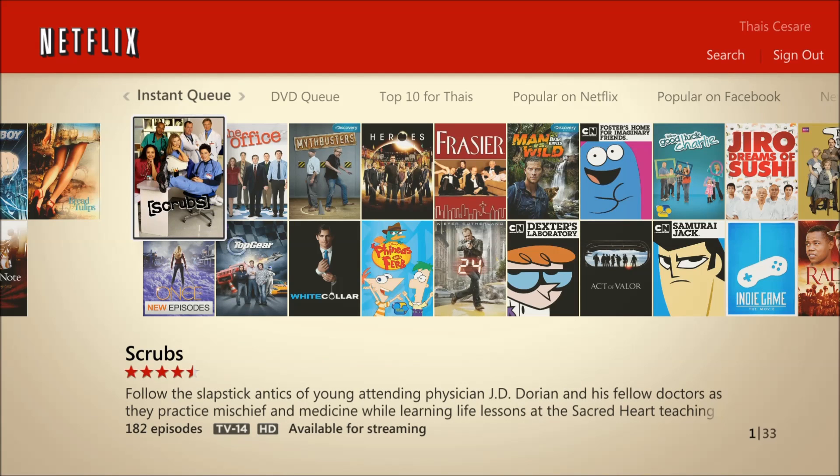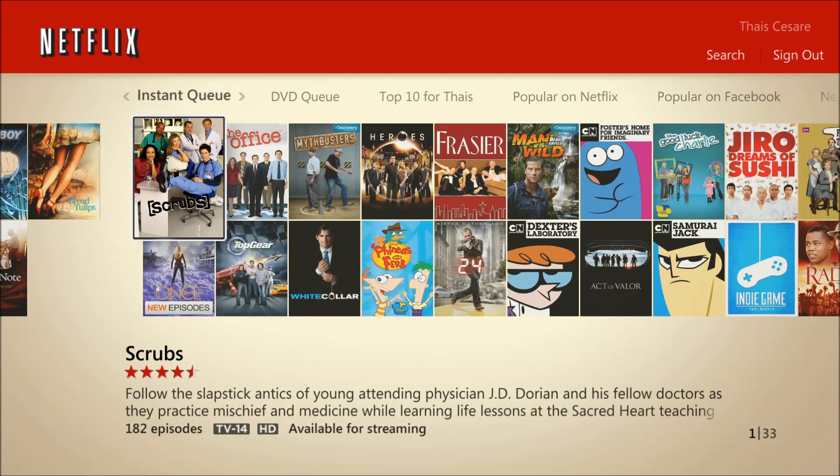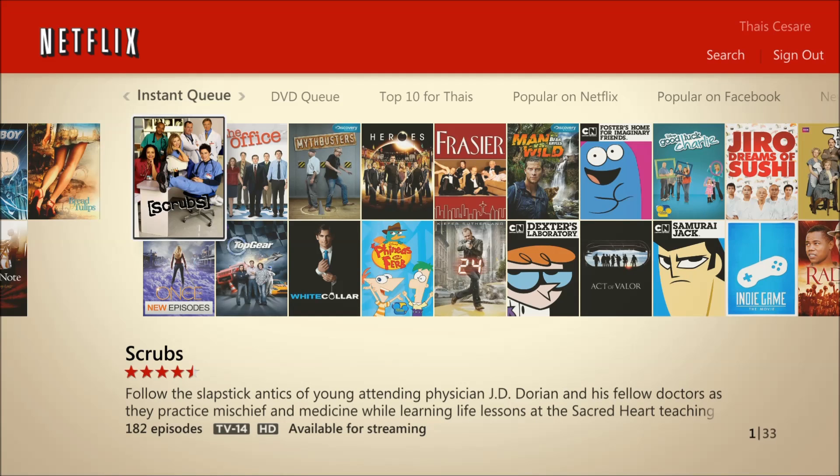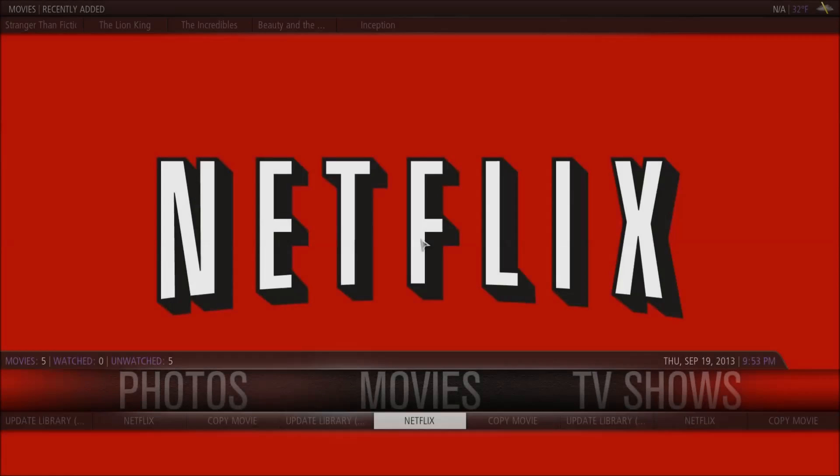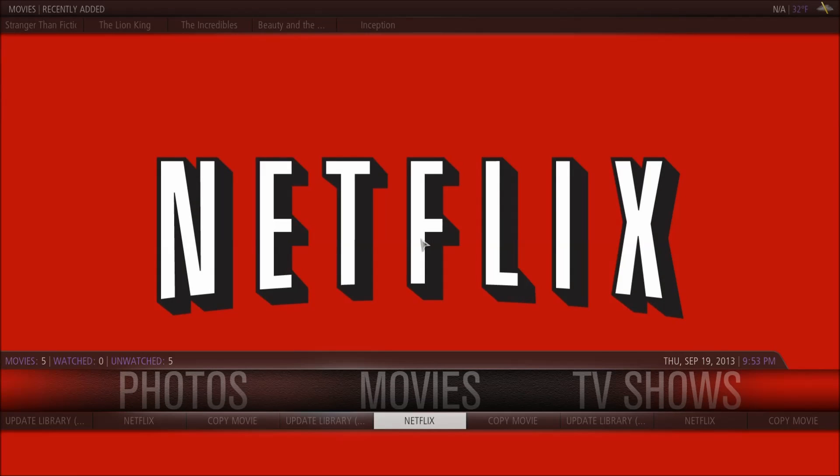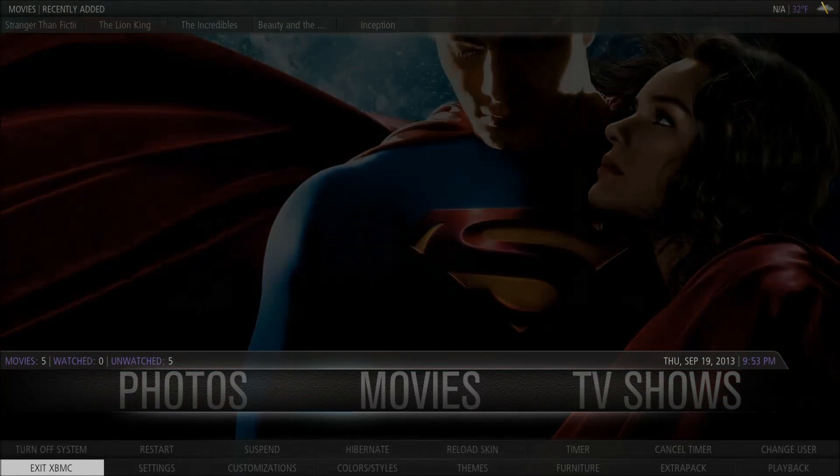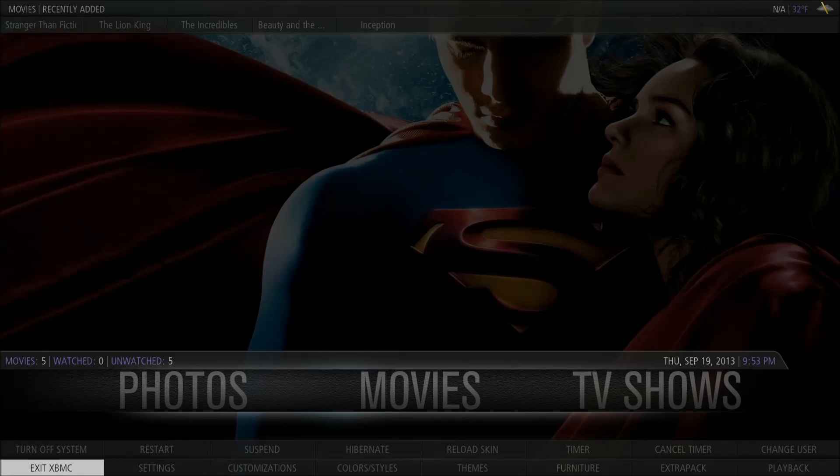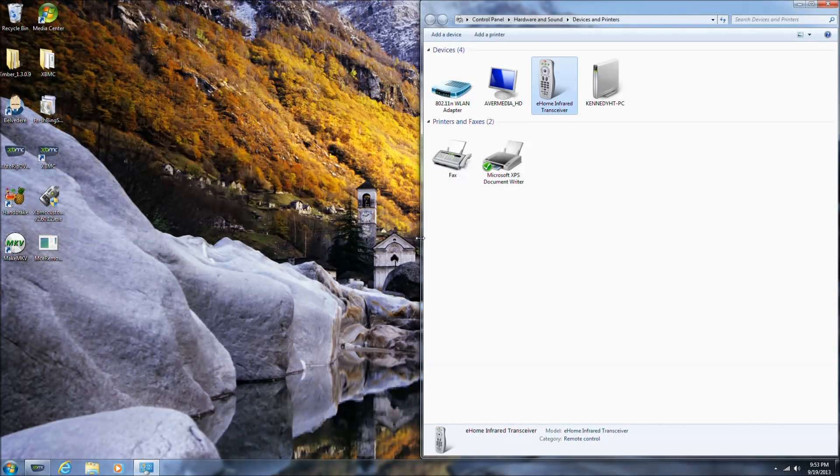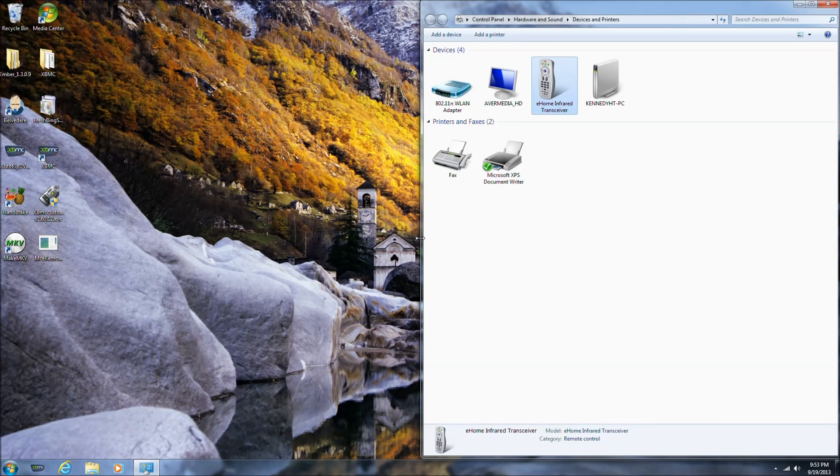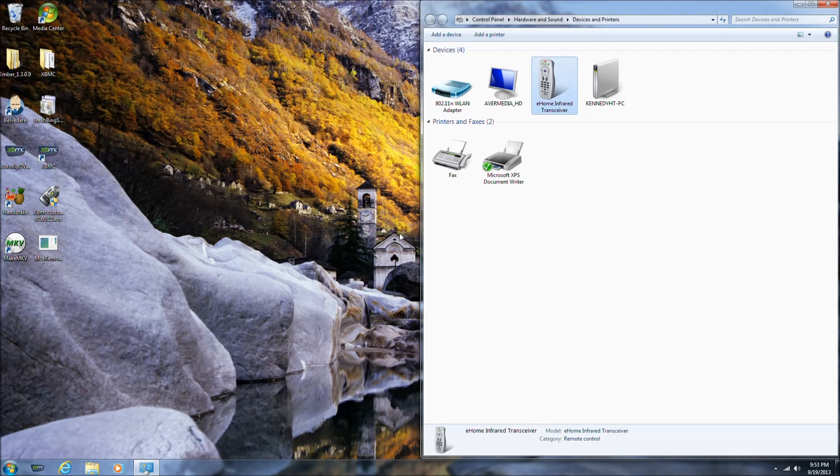It works just as well in Windows Media Center as it does in XBMC. The fast forward, stop, play, pause, rewind buttons, they all work in both XBMC and Windows Media Center perfectly. I'm going to exit out of Windows Media Center right now, and we're back in XBMC. But for now, I'm going to close XBMC because we want to get back to how I made the remote work so well.